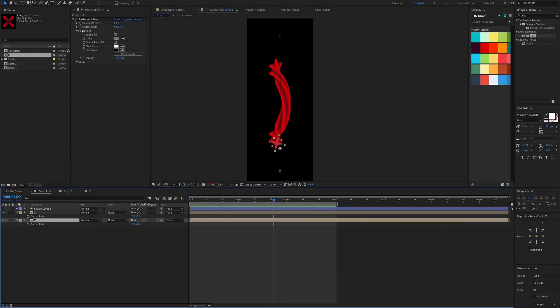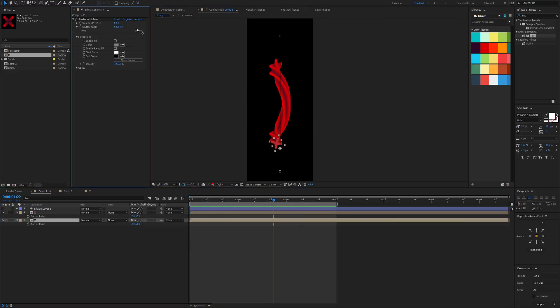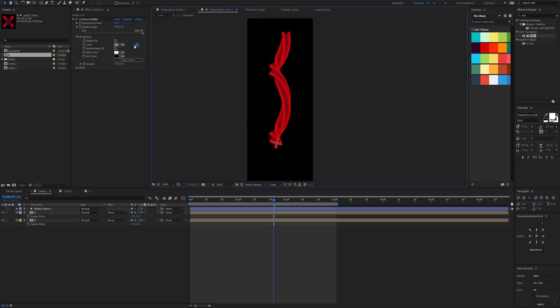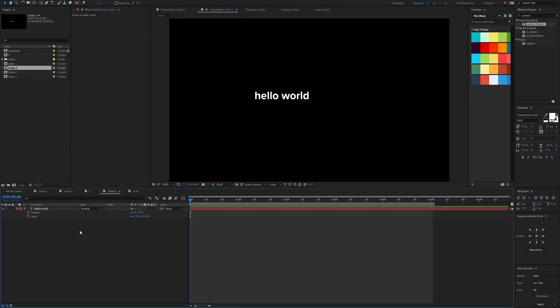And just keep in mind that although the slider for the shutter angle only goes to 3,600, you can really crank this to about a hundred thousand, so you're not limited by the amount that the slider shows there.